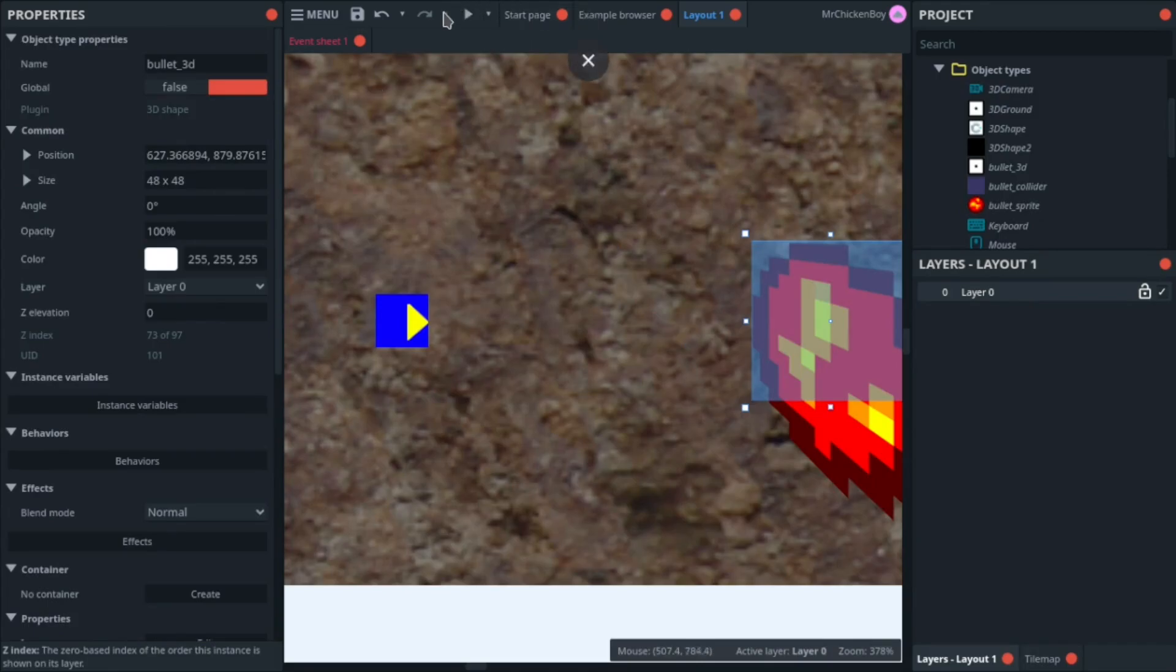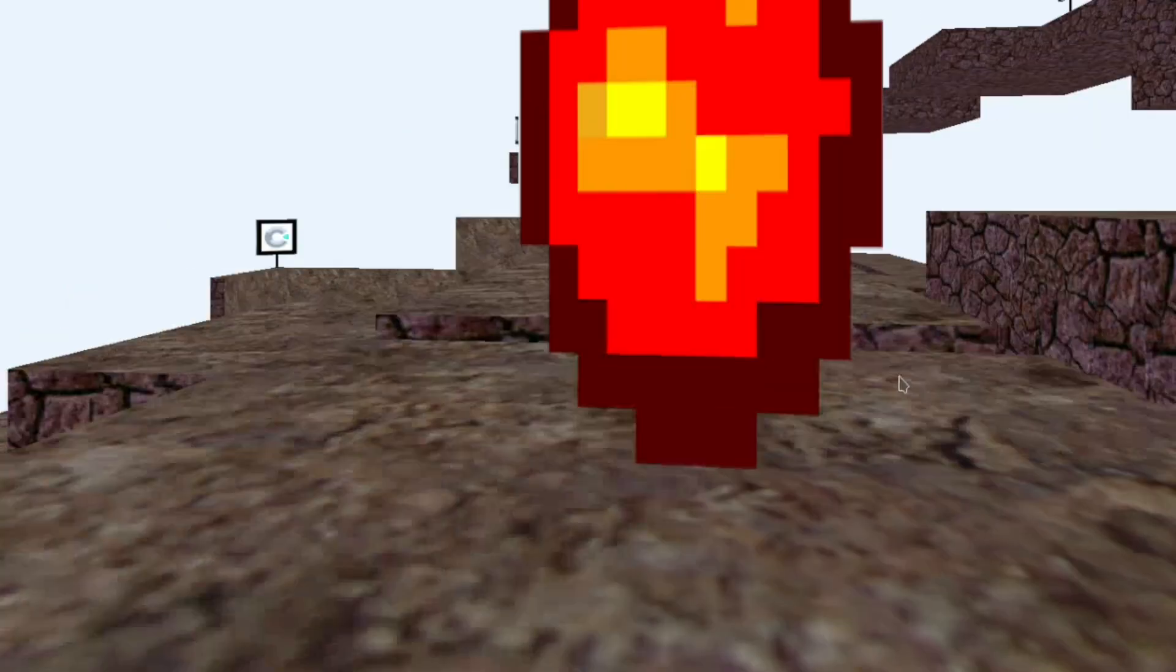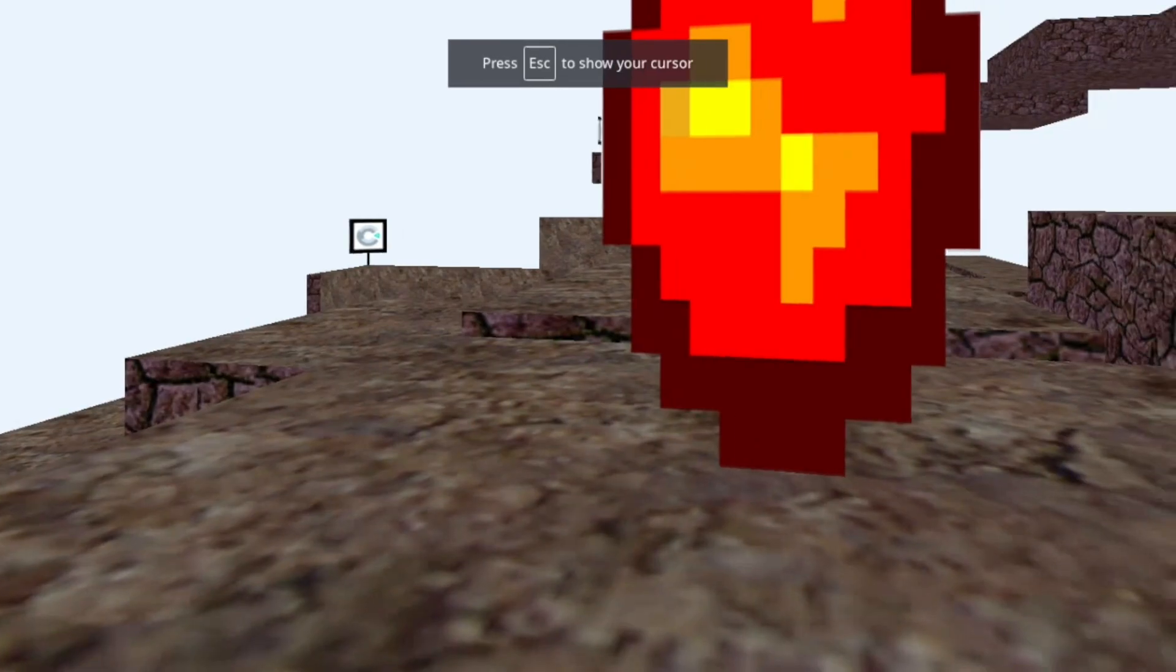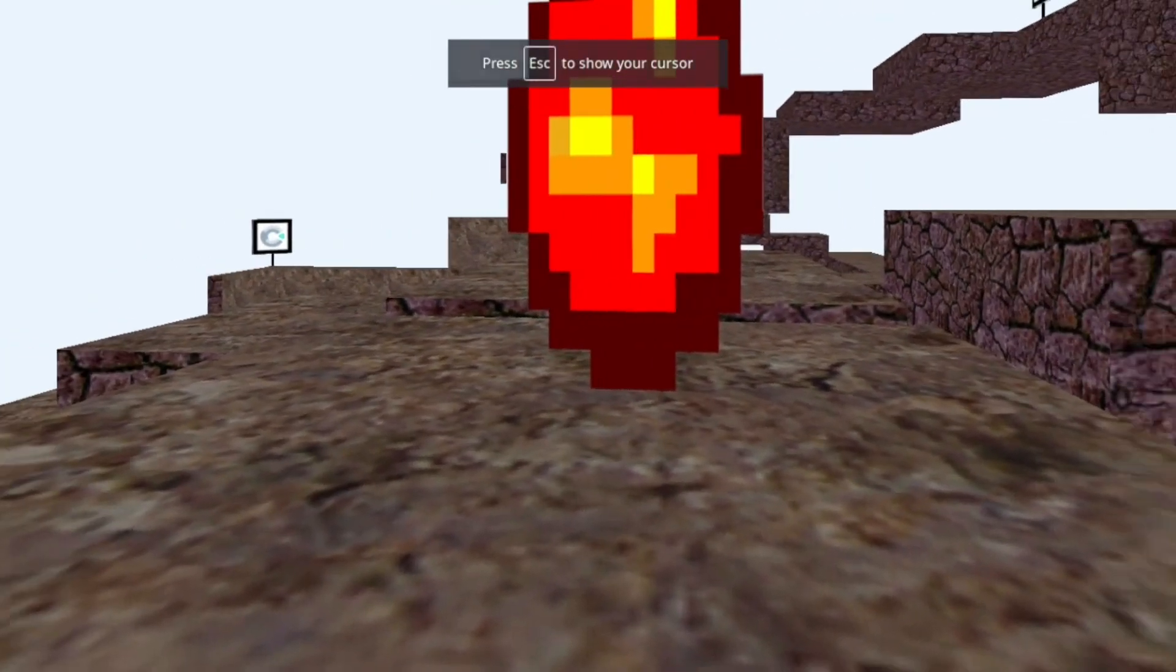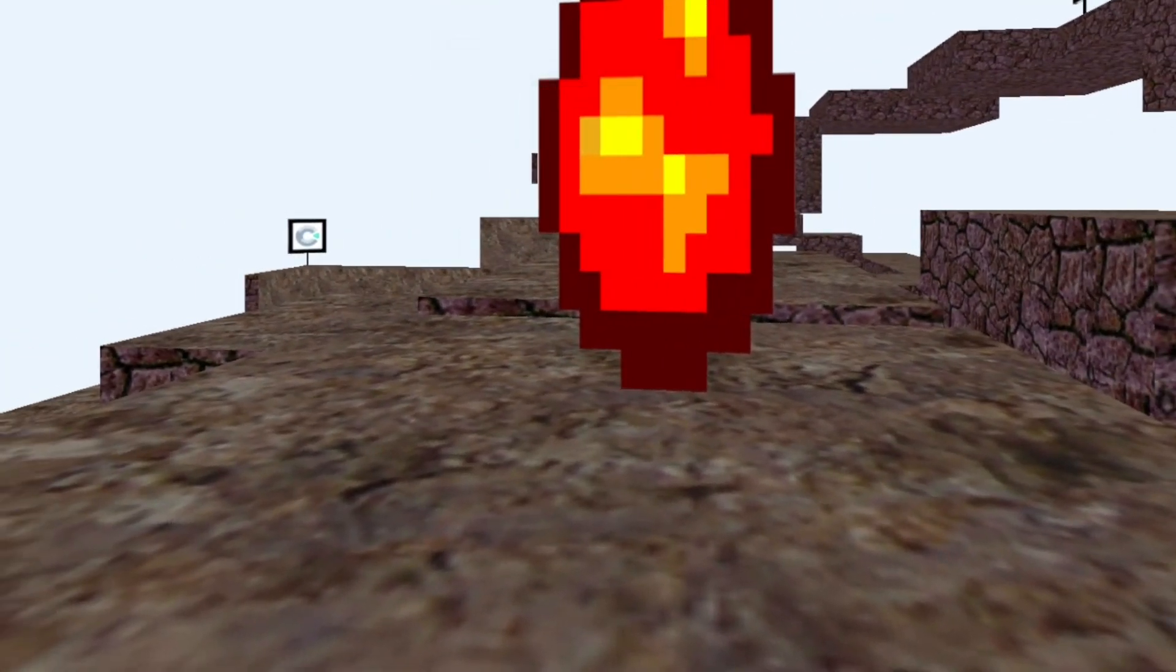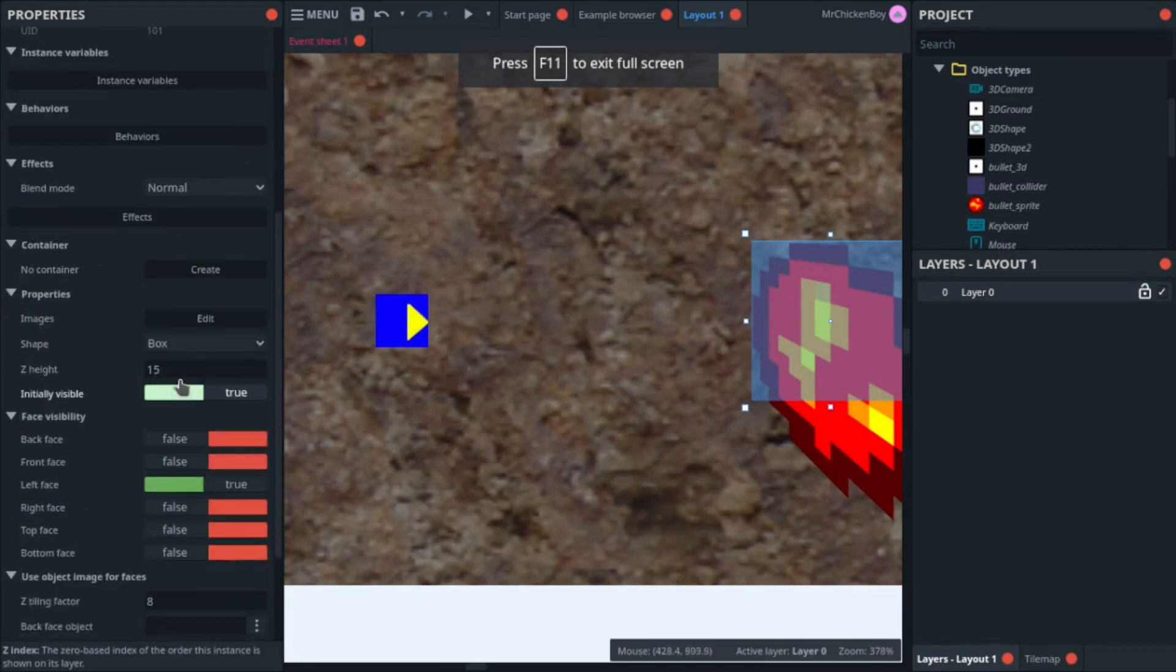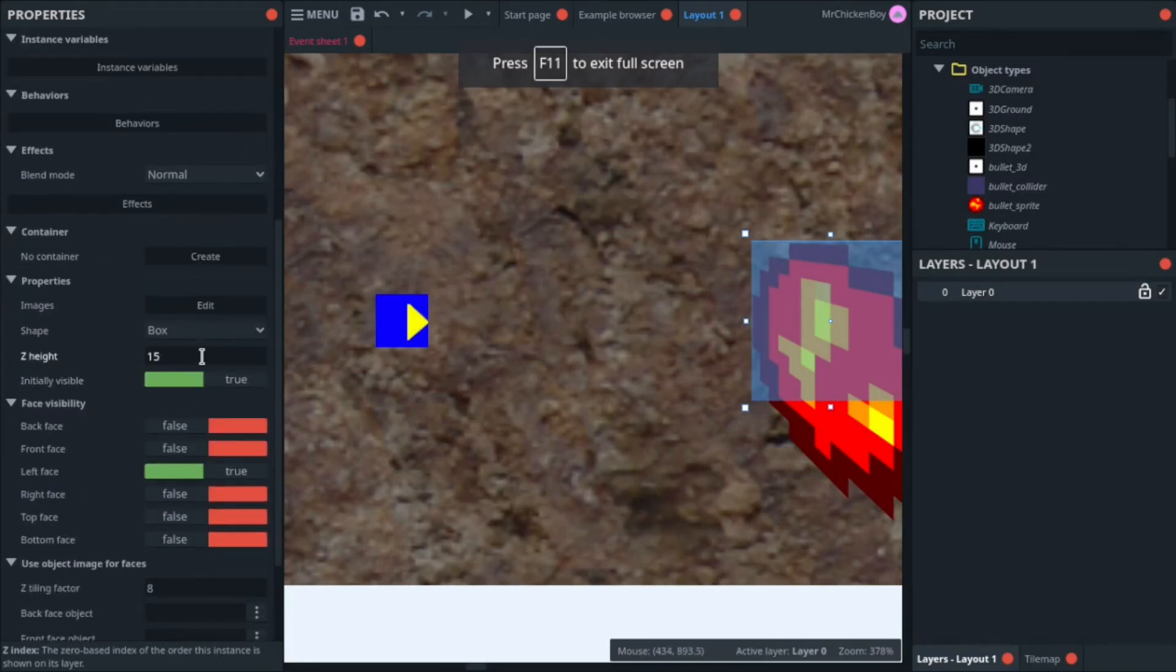And if you press play now, you'll see that the bullet sprite is there, but it's really stretched, and looks really odd. The reason for this is the Z height.